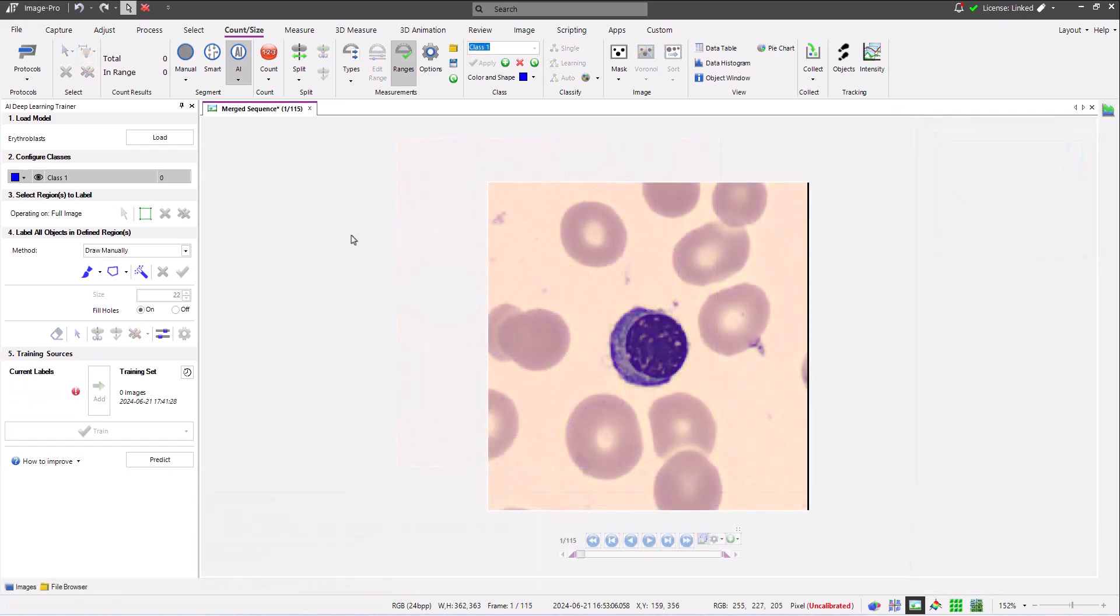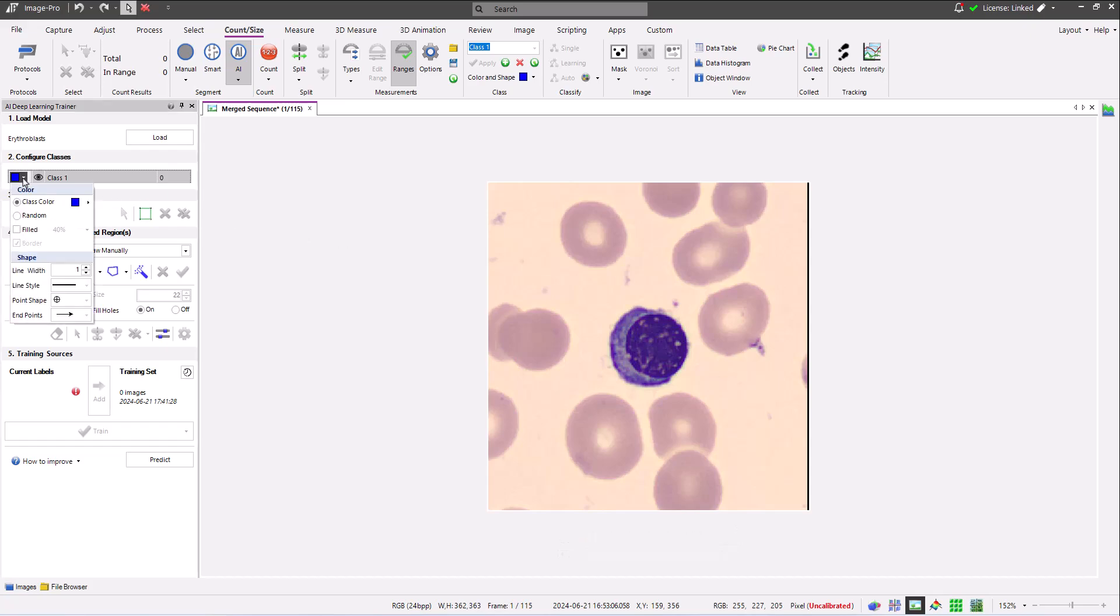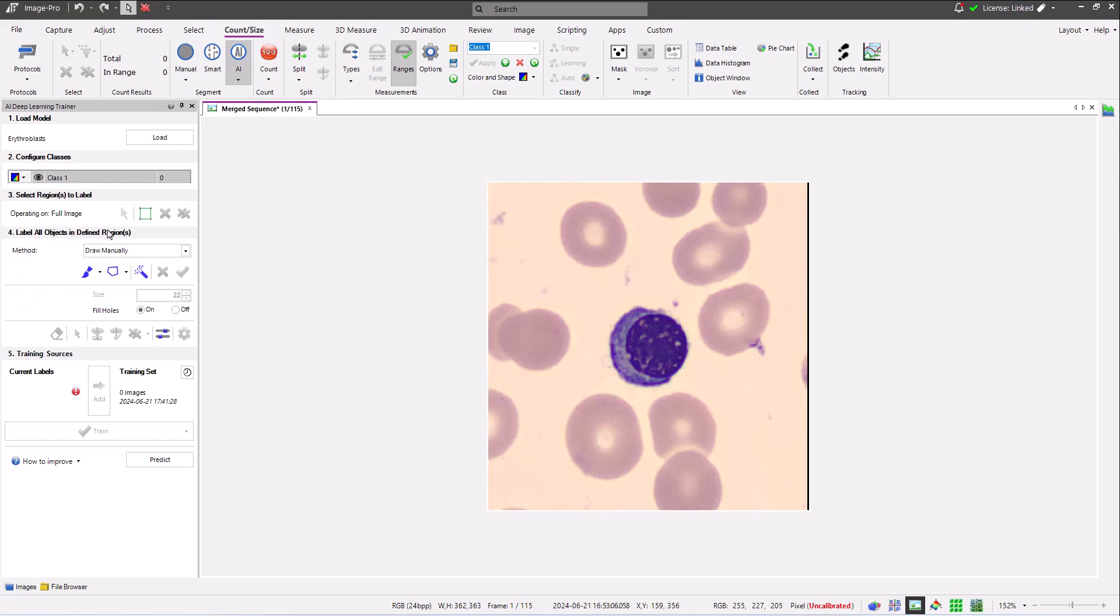Let's make a start adding training data. After configuring the appearance and class name of my training objects, I can begin adding labels. Each of the frames of the sequence of images I'm using as training data contains only a single erythroblast, so I'm not going to add a region of interest.